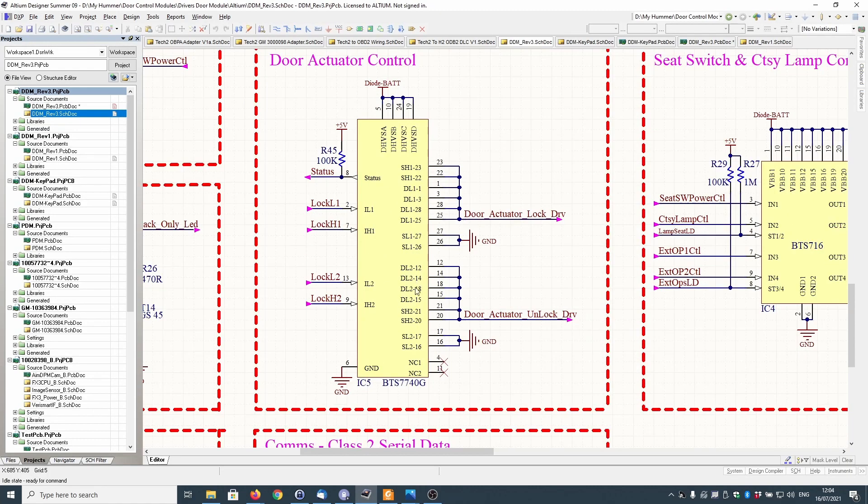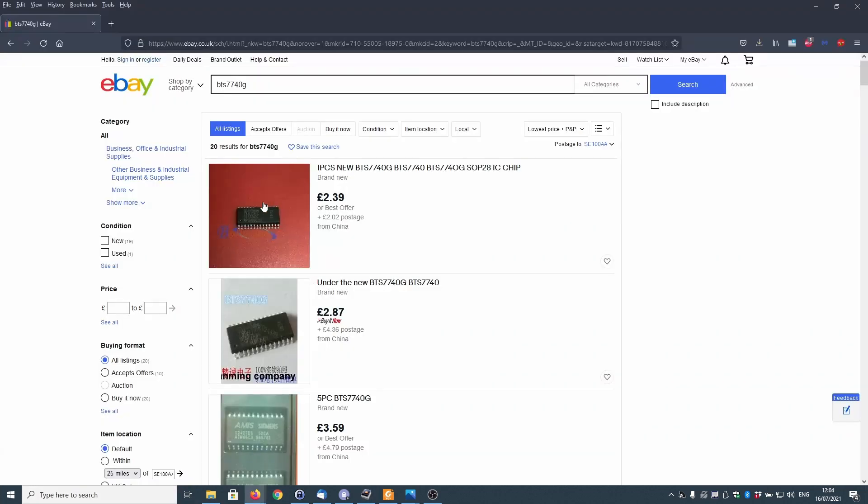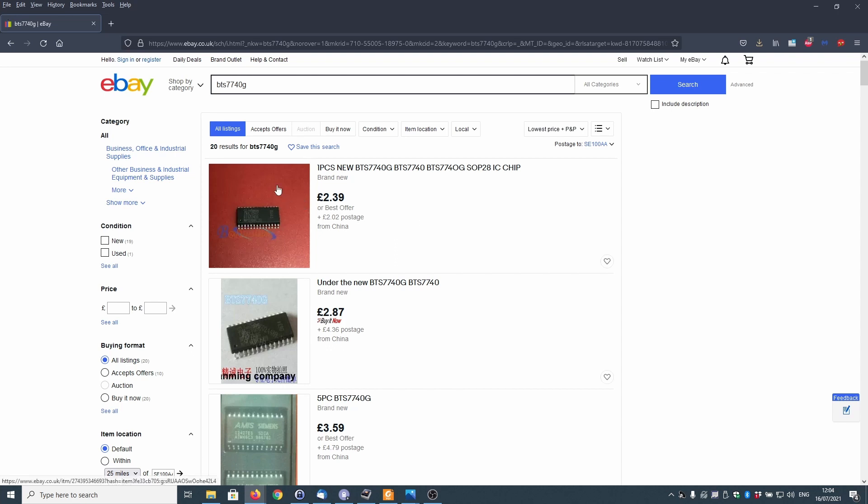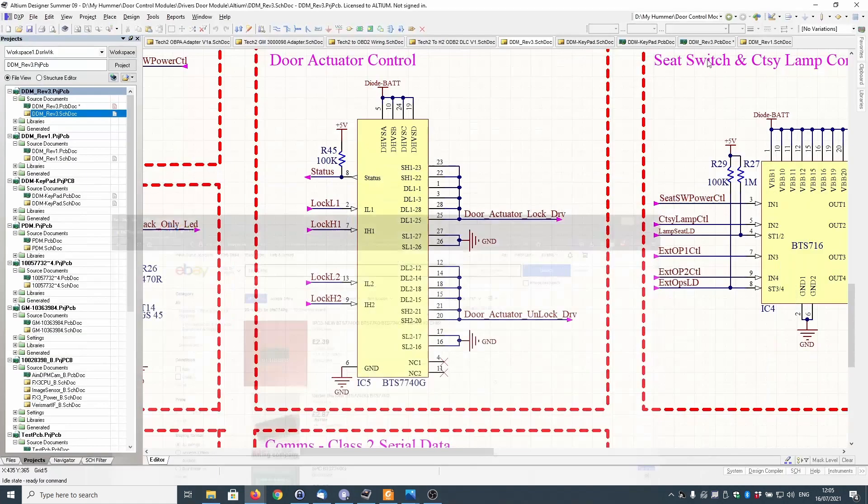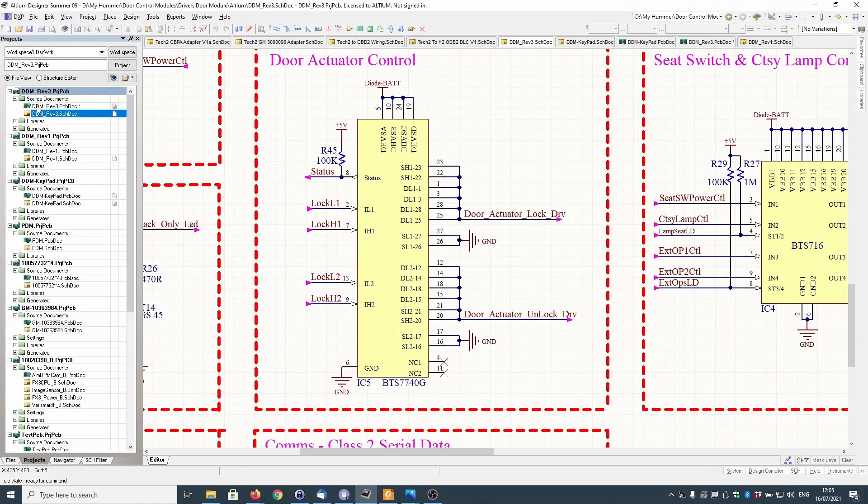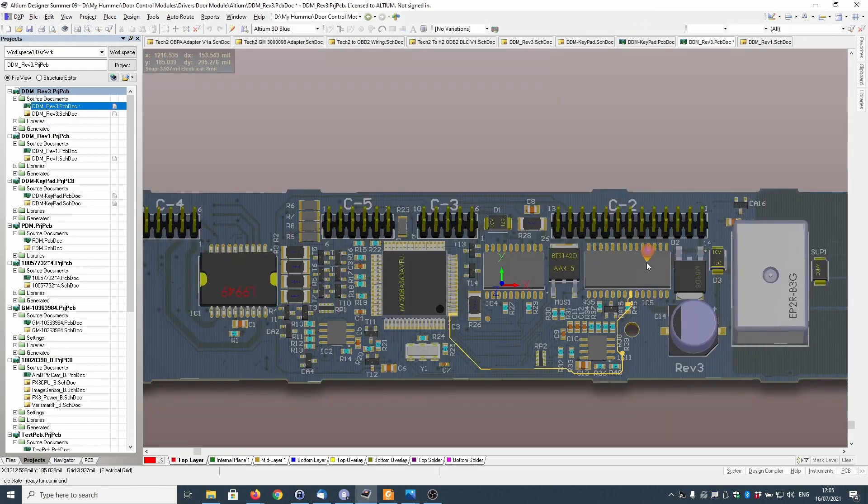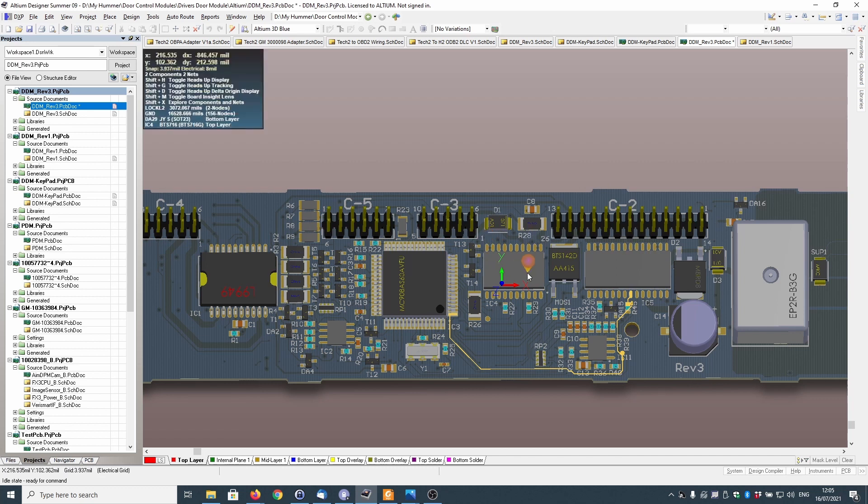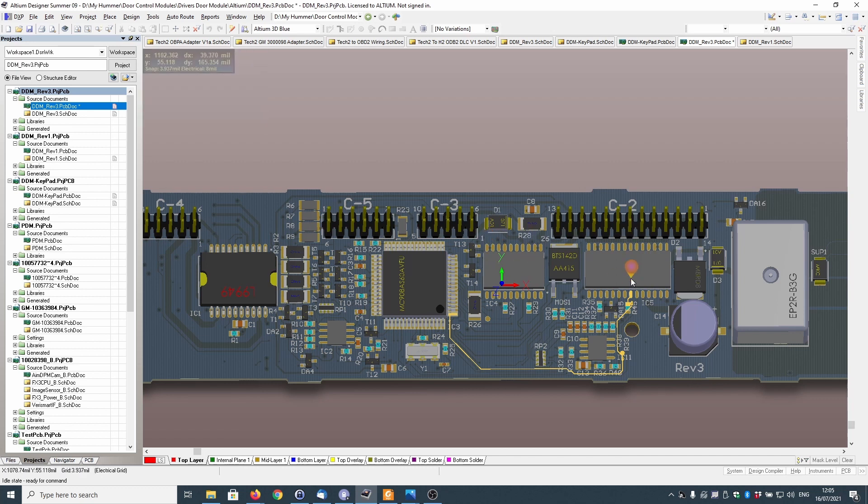As I mentioned the chip itself is a BTS7740G. Now you can get these on eBay and they are freely available. Yes they may come from China, probably cost you less than ten dollars or five dollars or something like that. And for my money it's worth the chance swapping it out because I think these driver's door modules are around about 100 dollars or something like that plus the shipping.